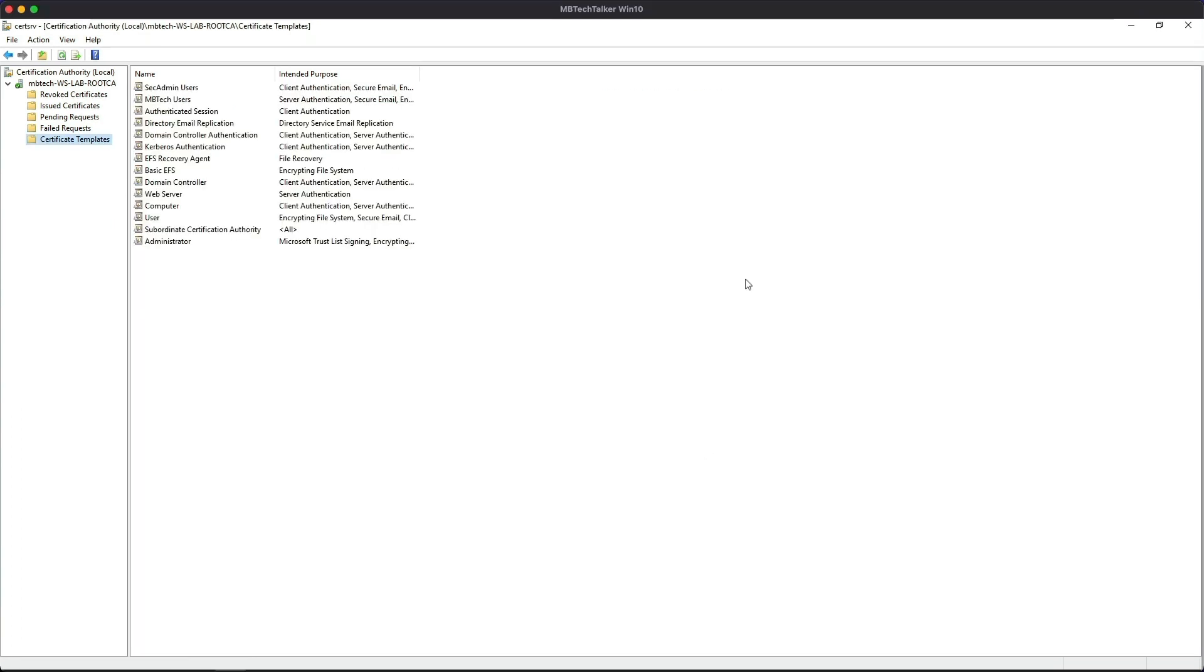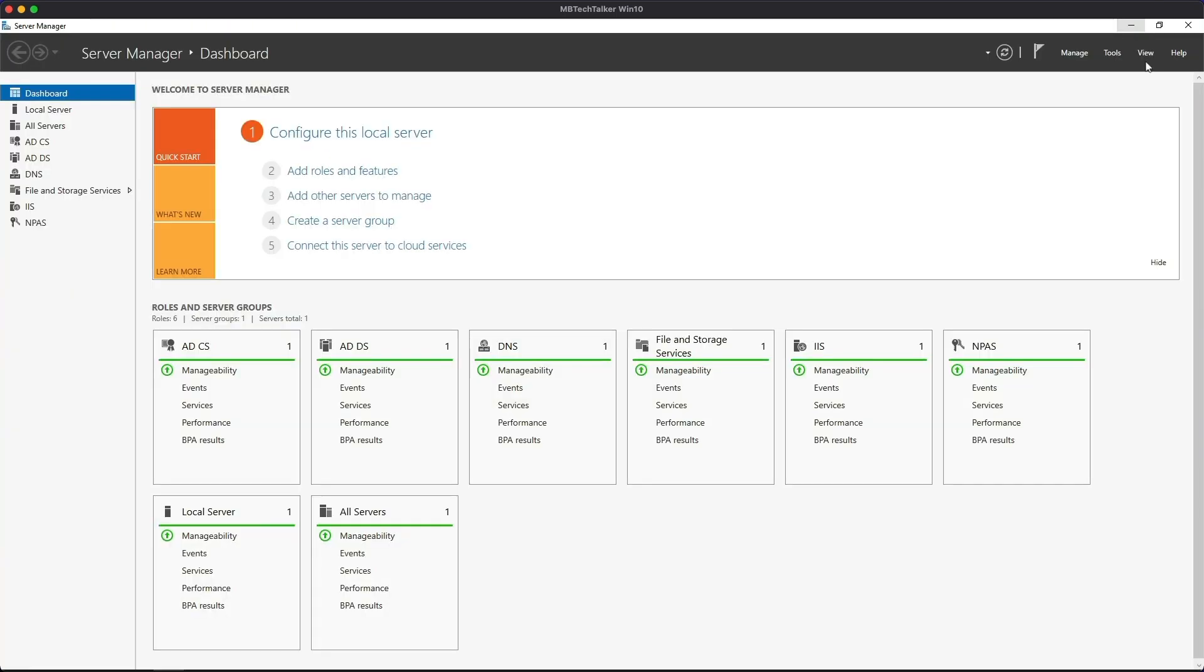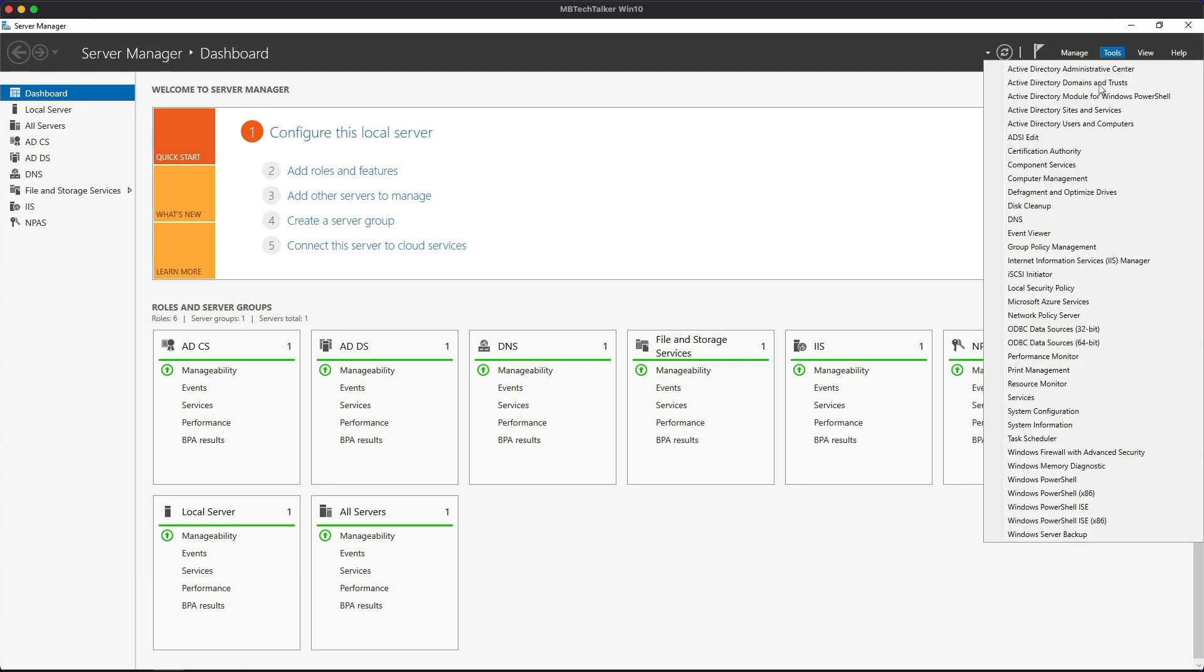Okay, so let's move on to step three. Let's create and link the GPO to the Sec Admin OU. Let's minimize that screen, and then in the Server Management dashboard we go to Tools and then we're looking for Group Policy Management.